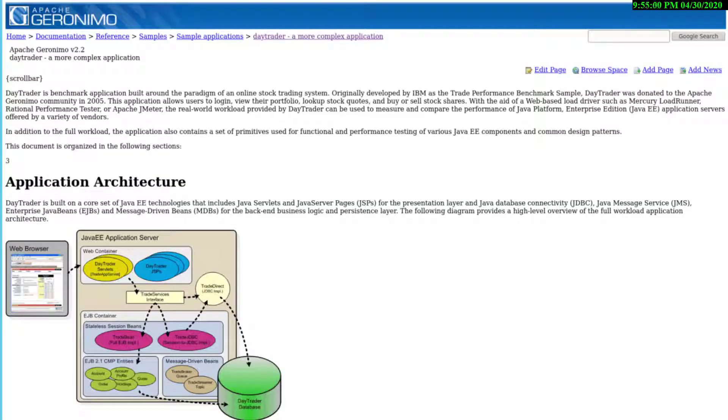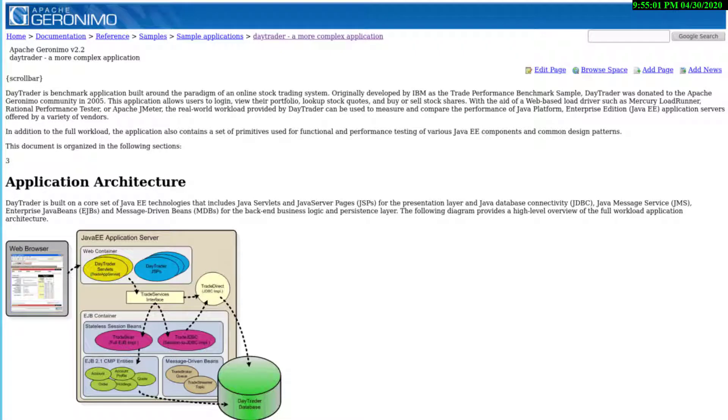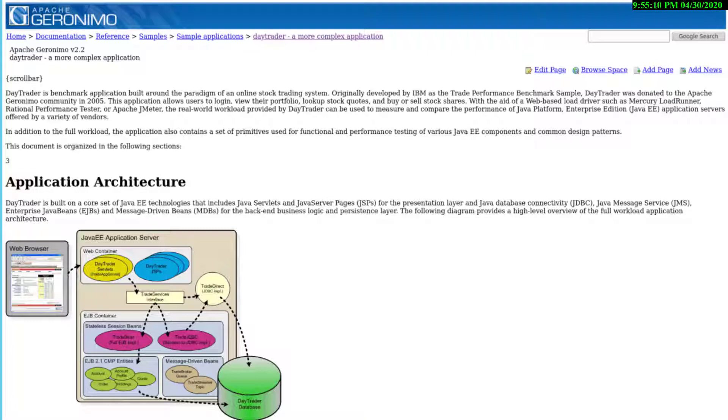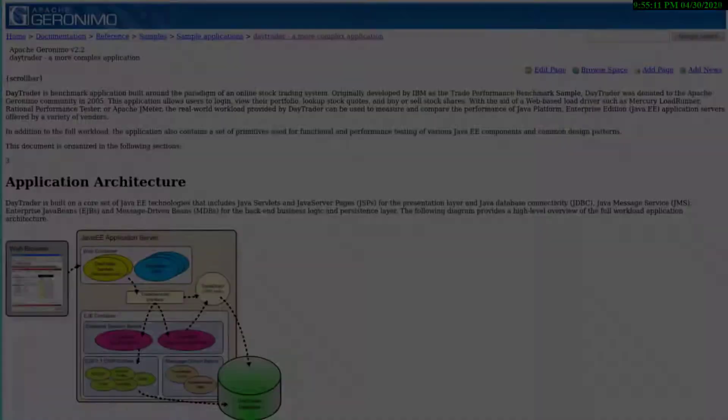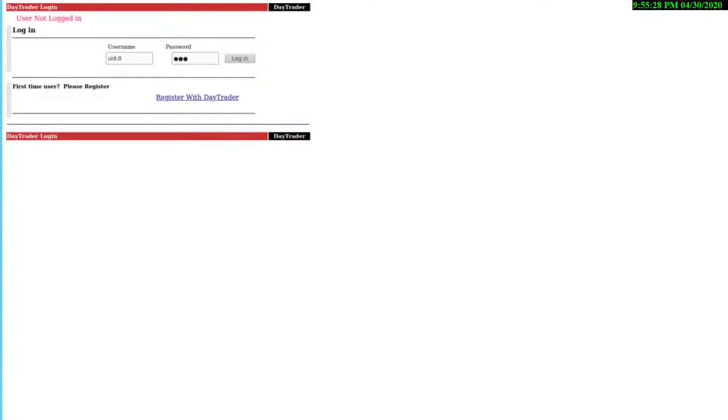For this demo, I'm using a transaction-based application with persistence data. The application is called DayTrader, available from Apache Geronimo. This server will be running at one of the nodes in the stretch cluster.